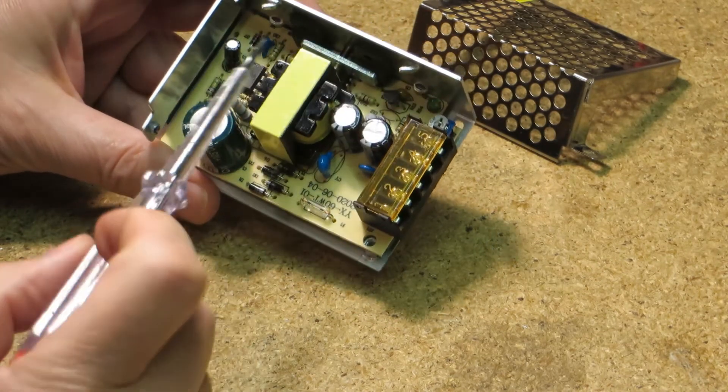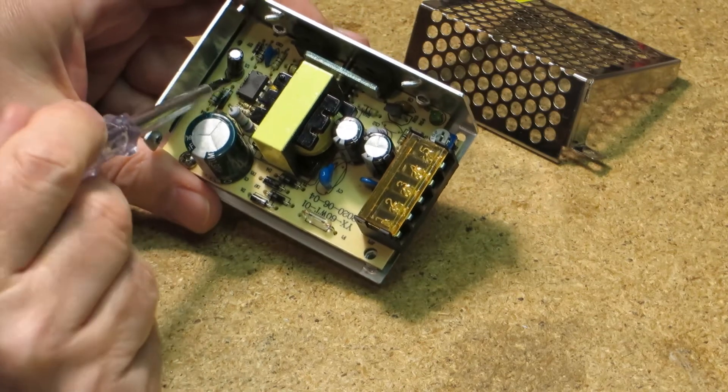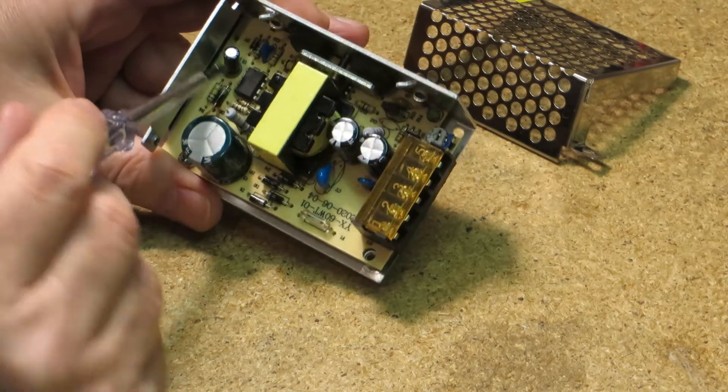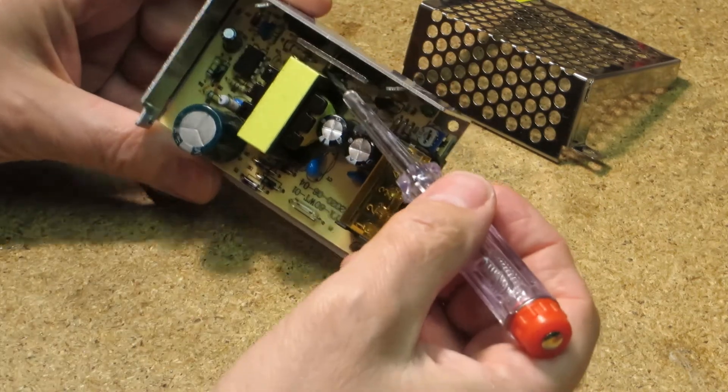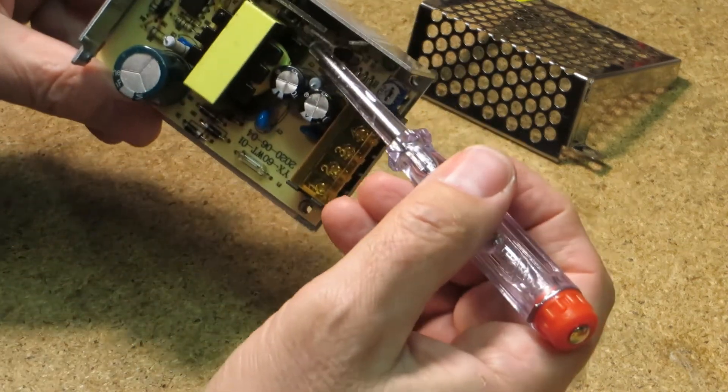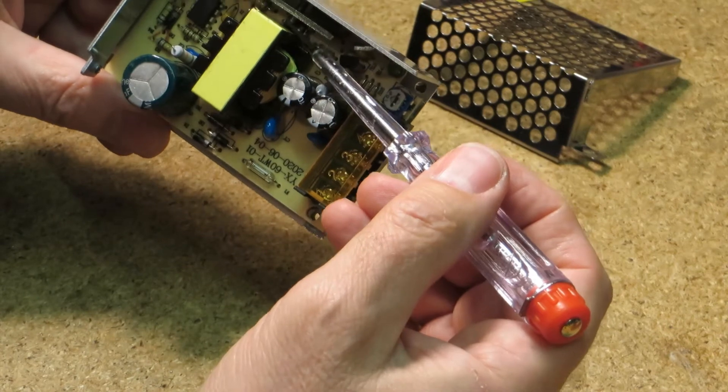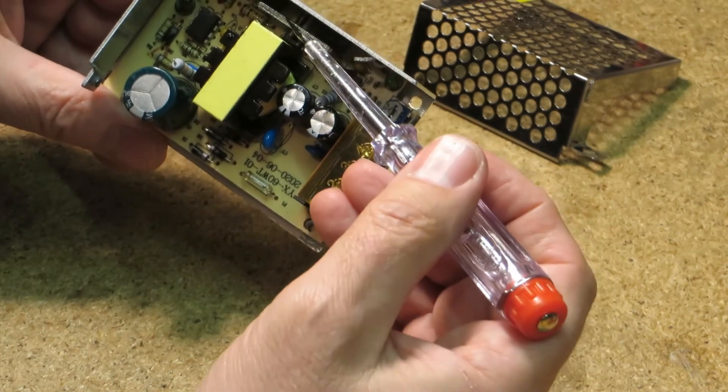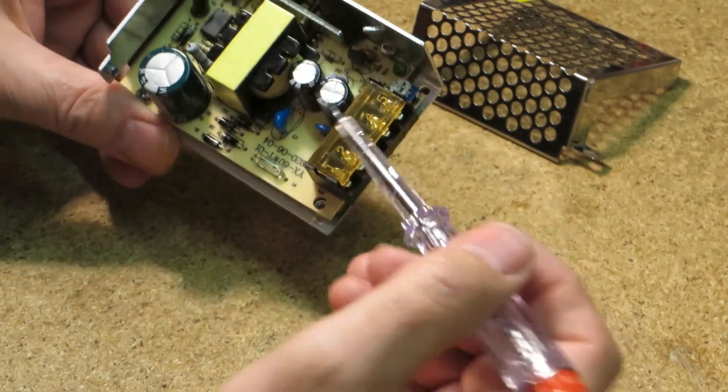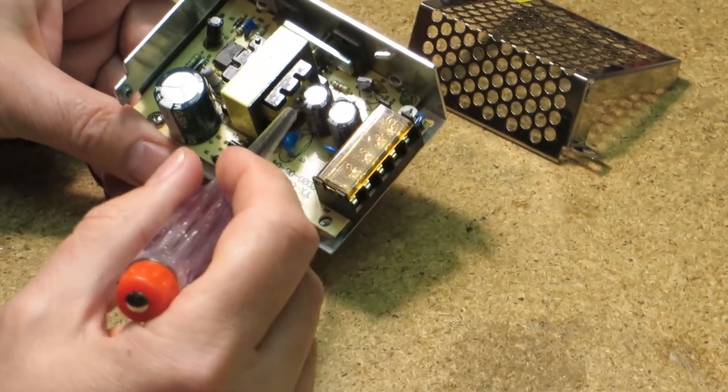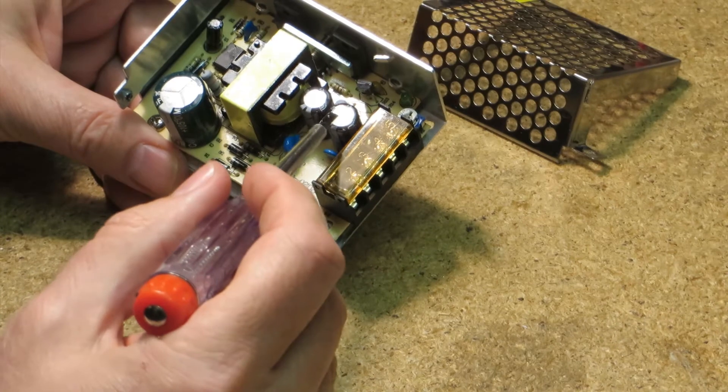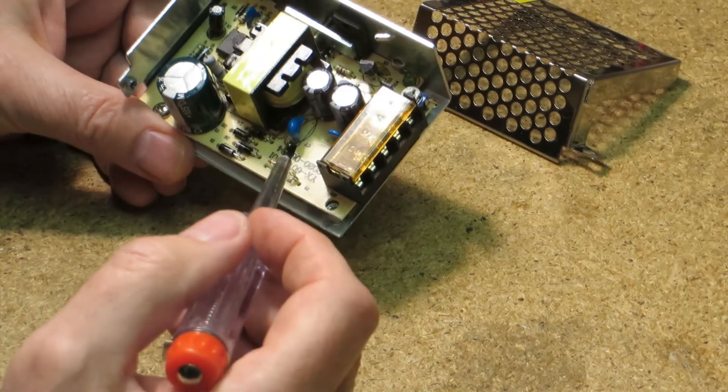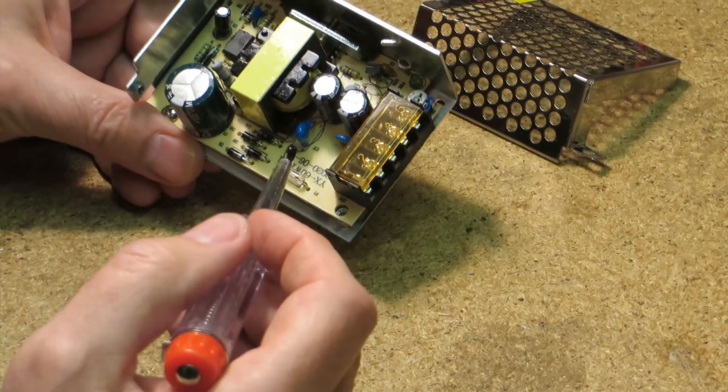The integrated circuit for regulation, and between the transformer and the power transistor we find the optocoupler. On the output side we have 2 x 1000µF caps.